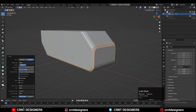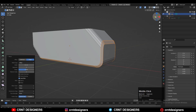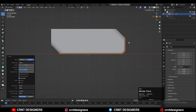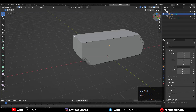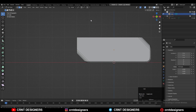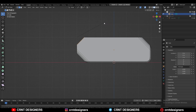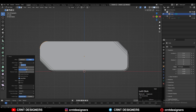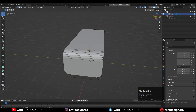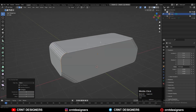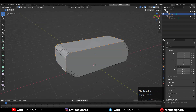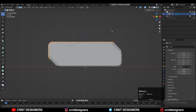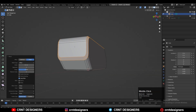Now you can see that looks really well. I'm going to repeat the same step on the back side as well — just select the edge, then Ctrl+B and add a bevel on that edge. Repeat the same steps: select the edge loop, then Ctrl+B and add a bevel with one segment like this.